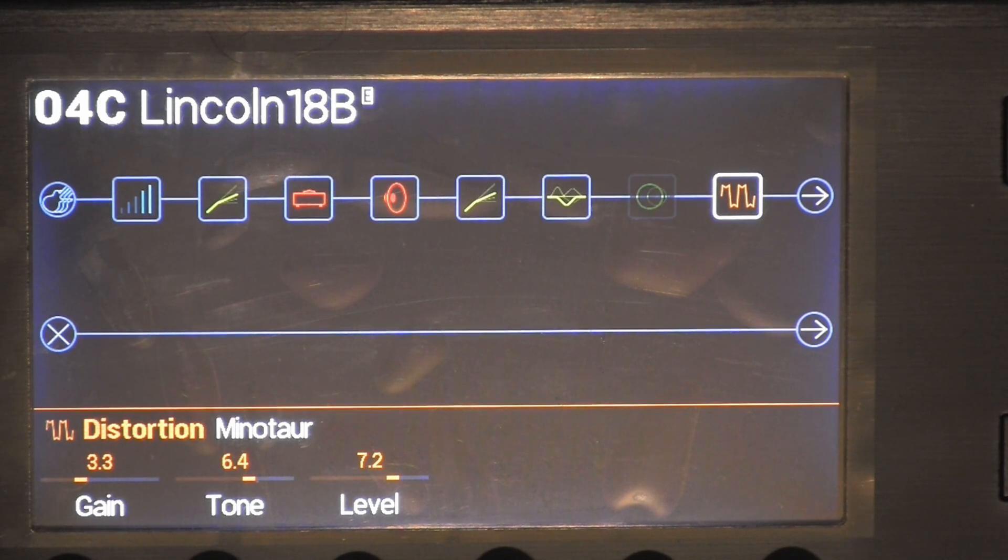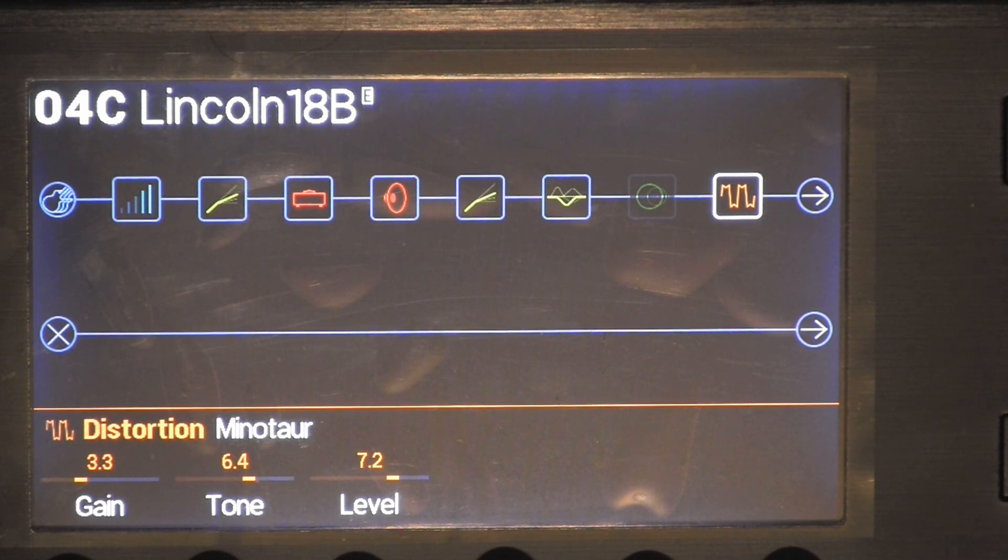I got the monitor distortion at the gain is 3.3, tone is 6.4, levels 7.2. So that's how you can set up the foot pedal for the Lincoln 18B patch on the Helix. It's pretty close.